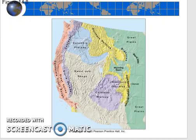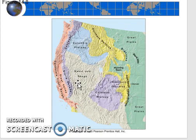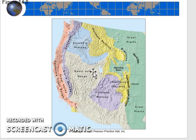Additionally, we learned that the basin and range province here is actually undergoing tensional stress, and as a result there's a whole series of normal faults and fault block mountains in the basin and range province.